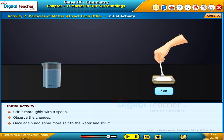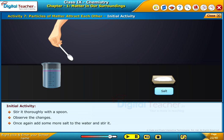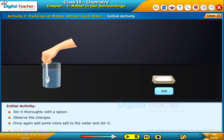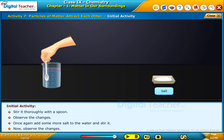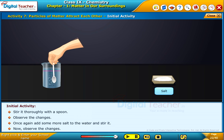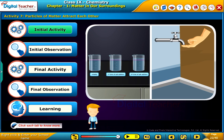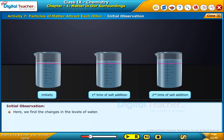Once again, add some more salt to the water and stir it. Now observe the changes. Here, we find the changes in the levels of water.